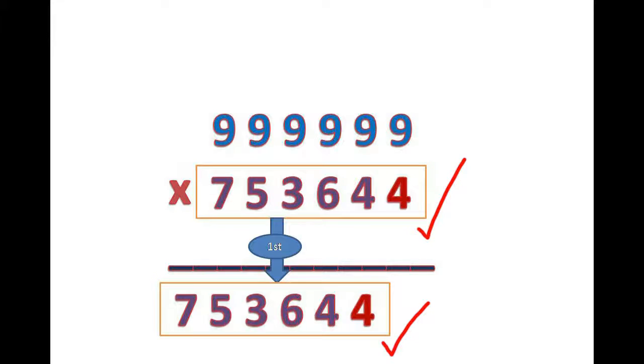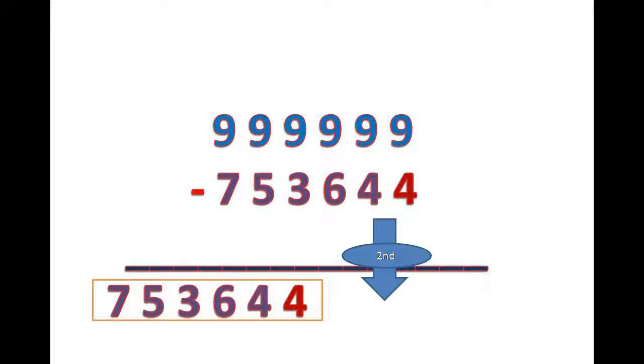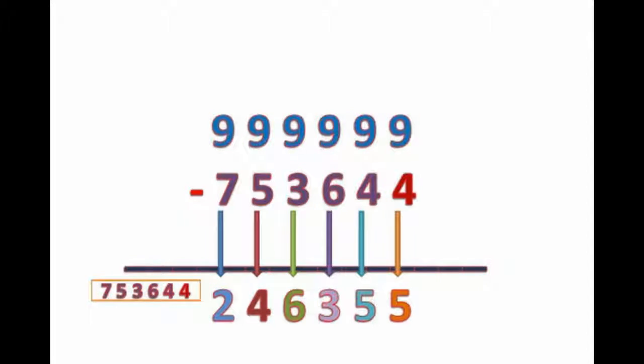And at second part, simply subtract the multiplier from the multiplicand. You can see 9 minus 7 is 2, 9 minus 5 is 4, 9 minus 3 is 6, 9 minus 6 is 3, 9 minus 4 is 5 and 9 minus 4 is 5. And this is our second part.